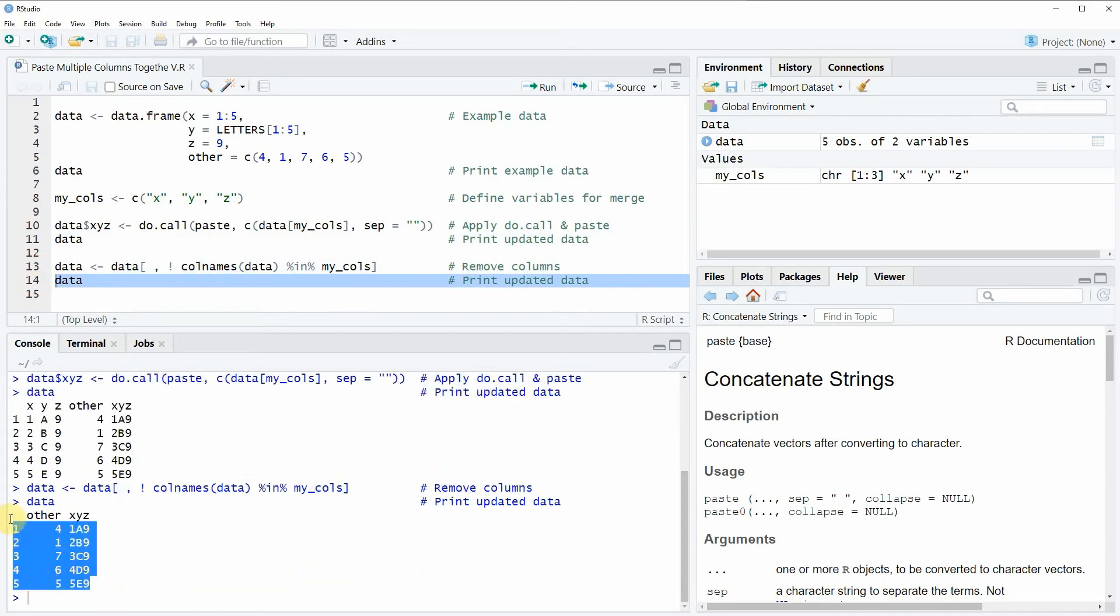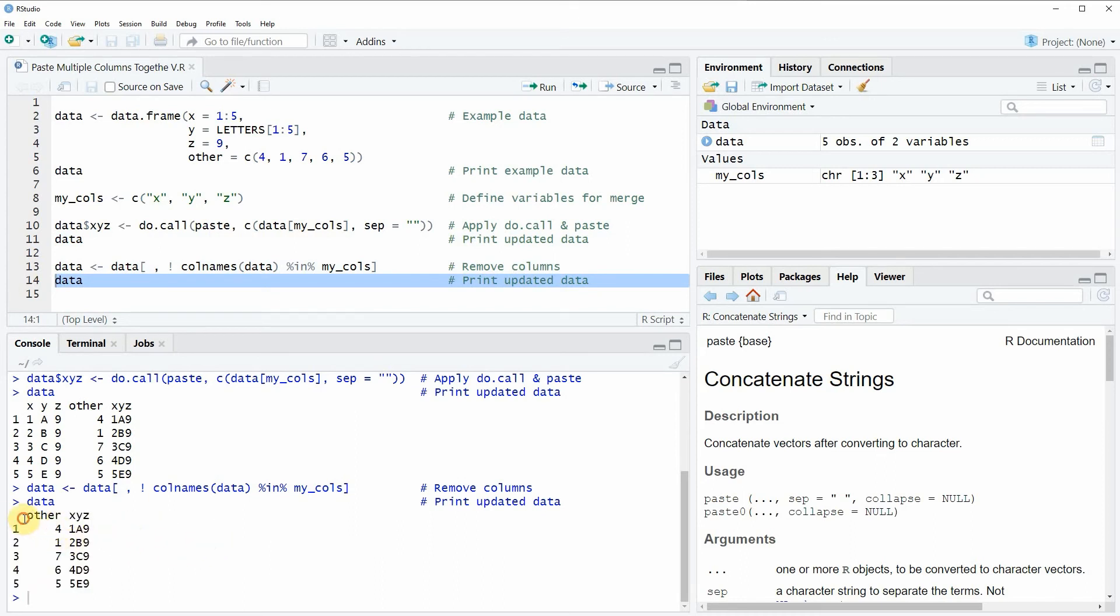As you can see, this final data frame consists of only two columns: the other column that we haven't touched in the entire example, and the second column which we just created, called x, y, z.